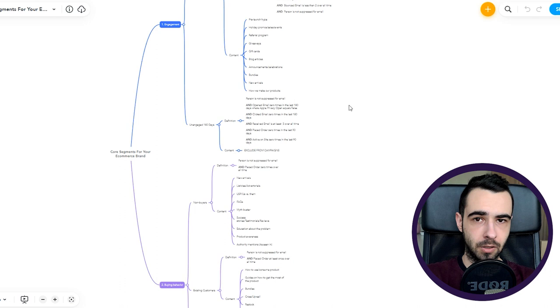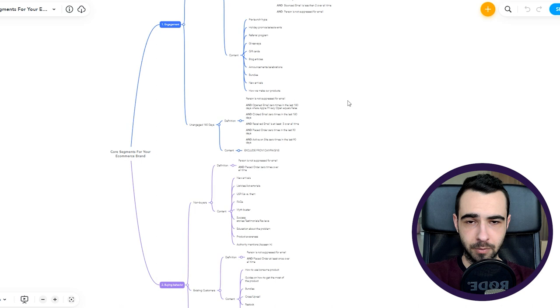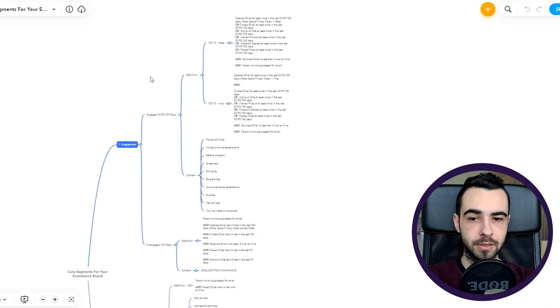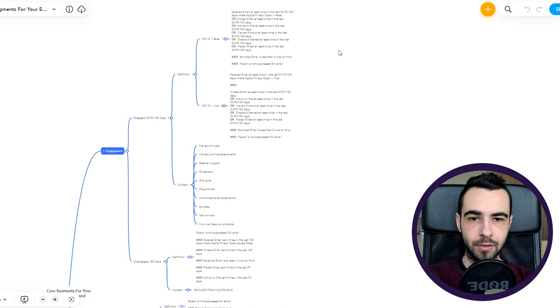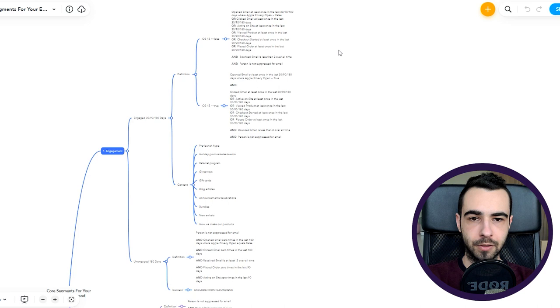Let's start with engagement. Those are people engaged in the last 30, 60, 90, or 180 days. Those are the main time frames I use. If you want to have different time frames, feel free to do it. Then the definition: we create those segments based on iOS 15 and Apple Privacy Opens.